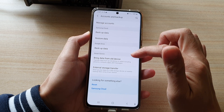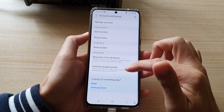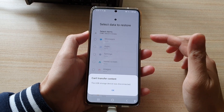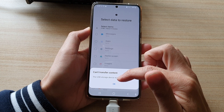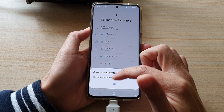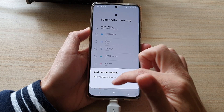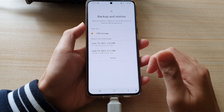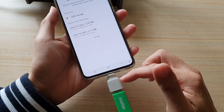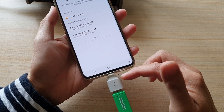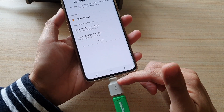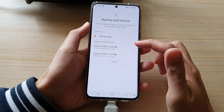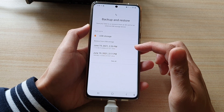Then in here, you want to tap on External Storage Transfer and then tap on OK. The USB was disconnected before, but now that it's in, you can see the Restore from USB Storage option is available.